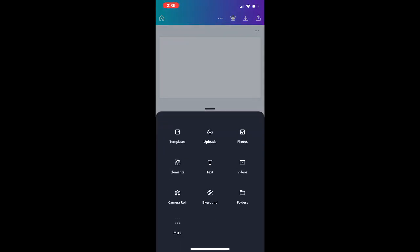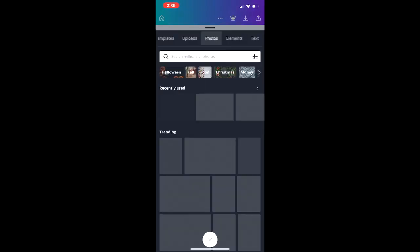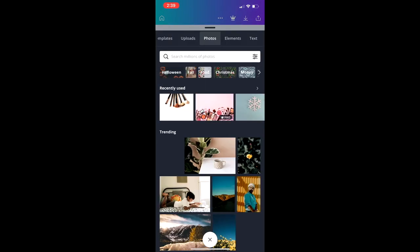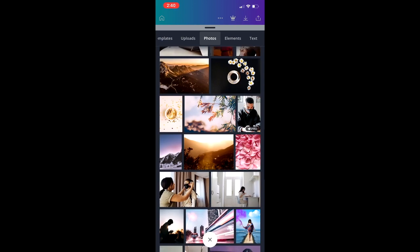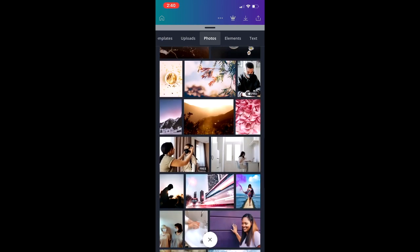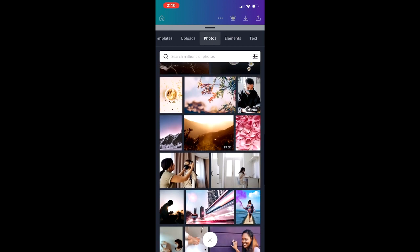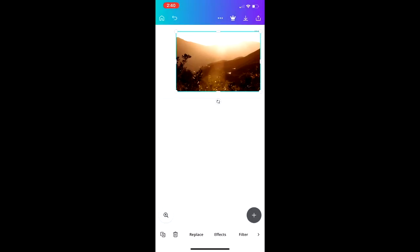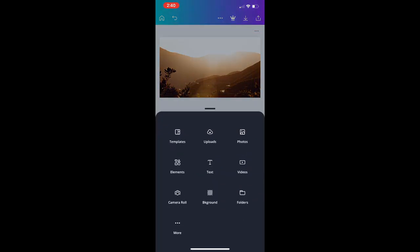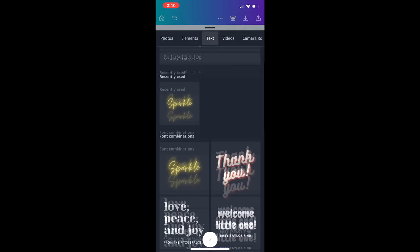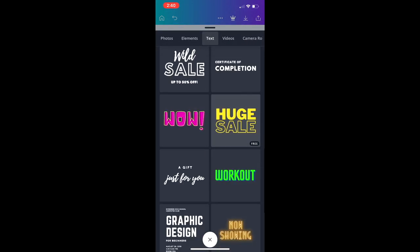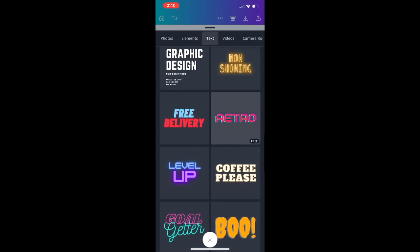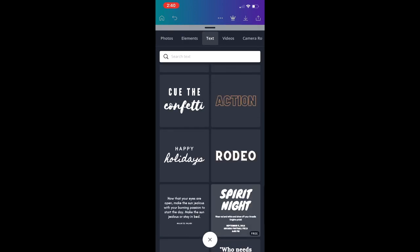Let's start by tapping the plus icon on the bottom right and selecting Photos — this is Canva's photo library. I want to make a video about finding time for yourself. I'll scroll down and find this one with mountains and a sun flare — it looks really serene. I'll drag it where I want it, then go back to the plus sign and hit Text to add some stylized text.